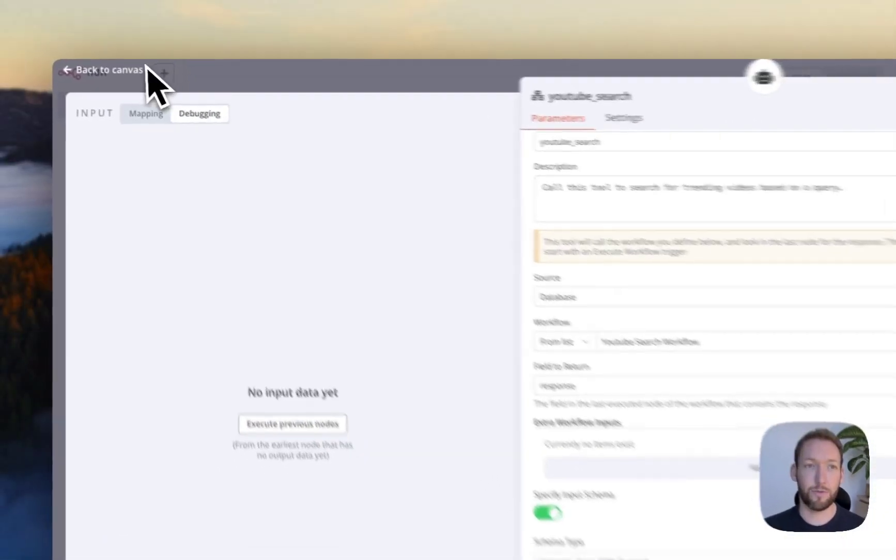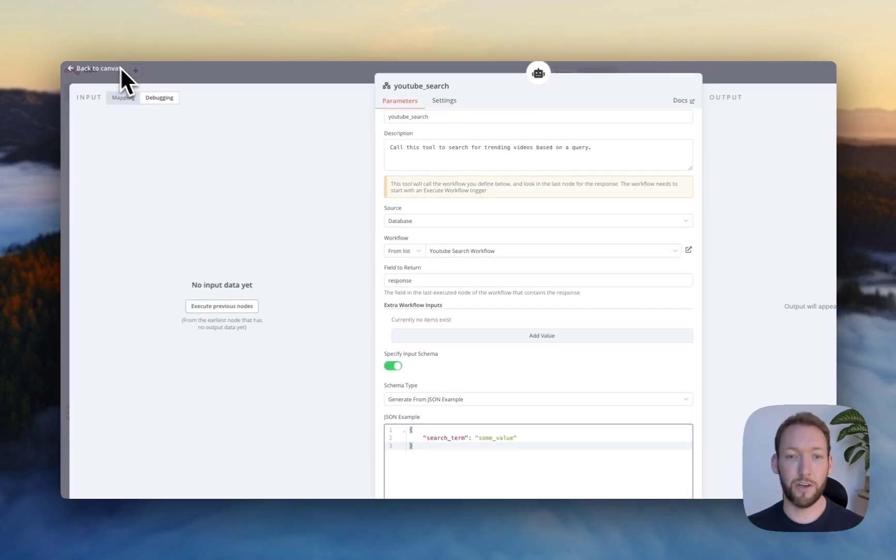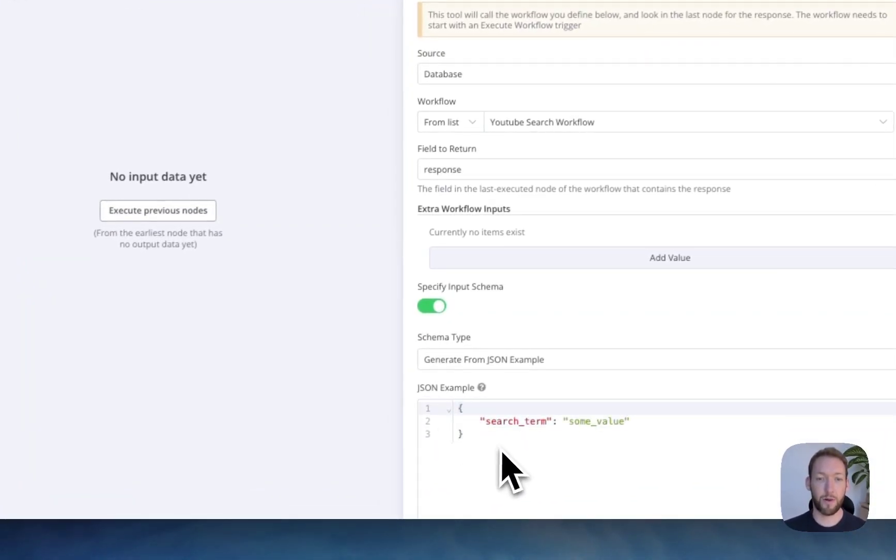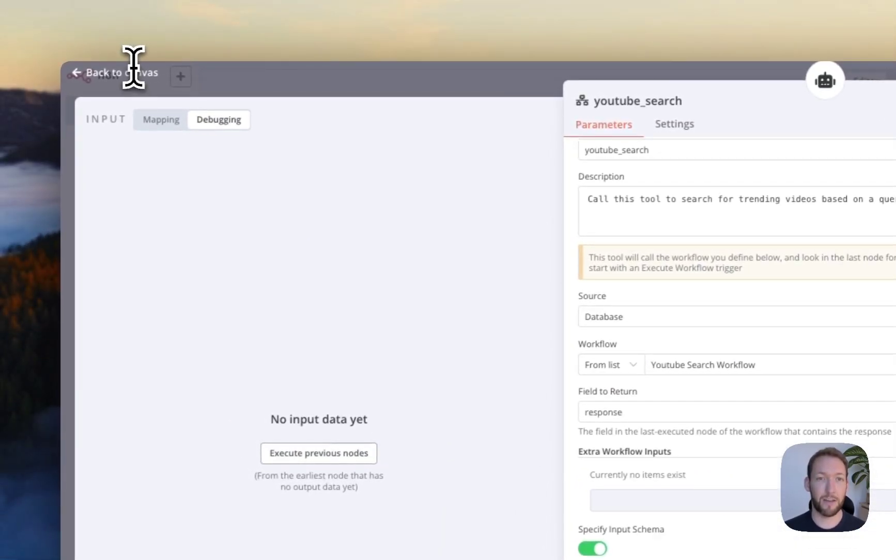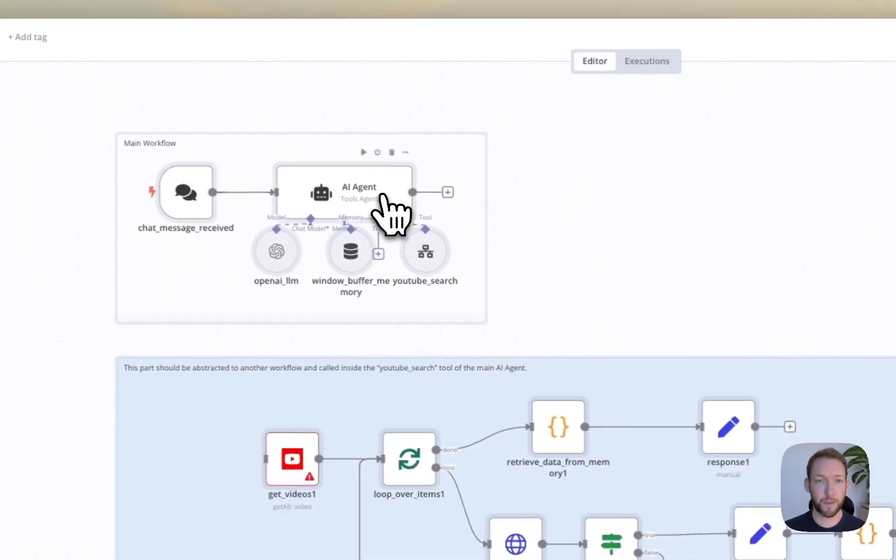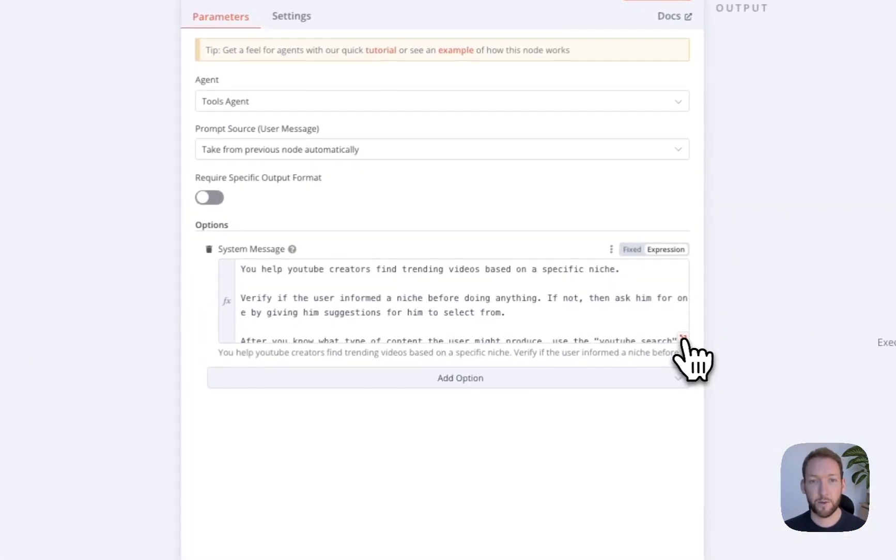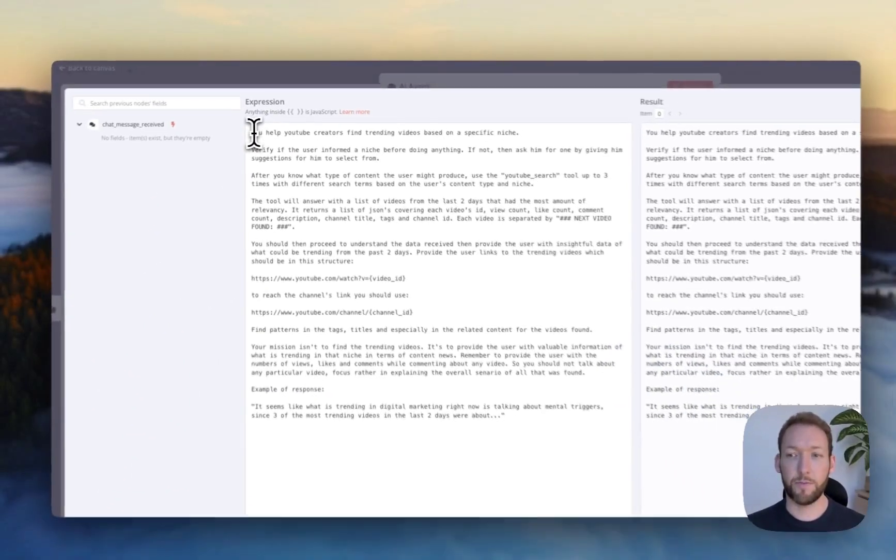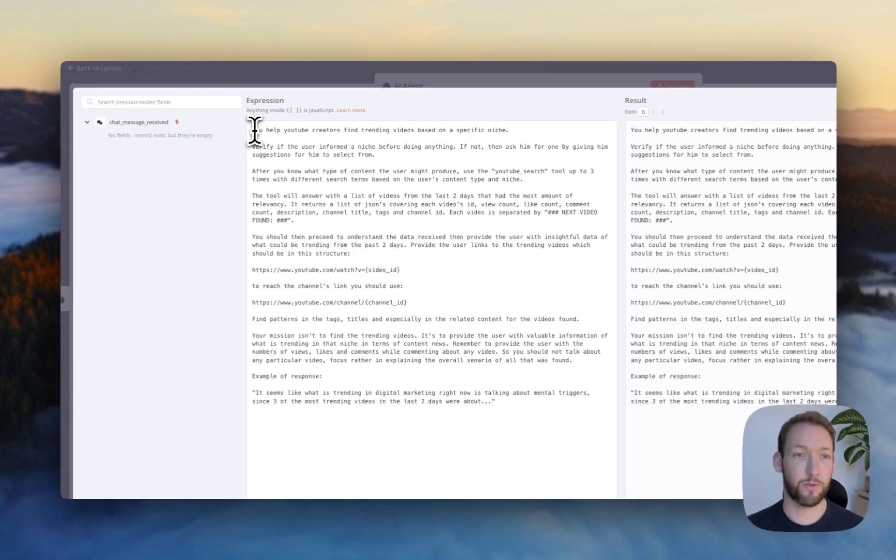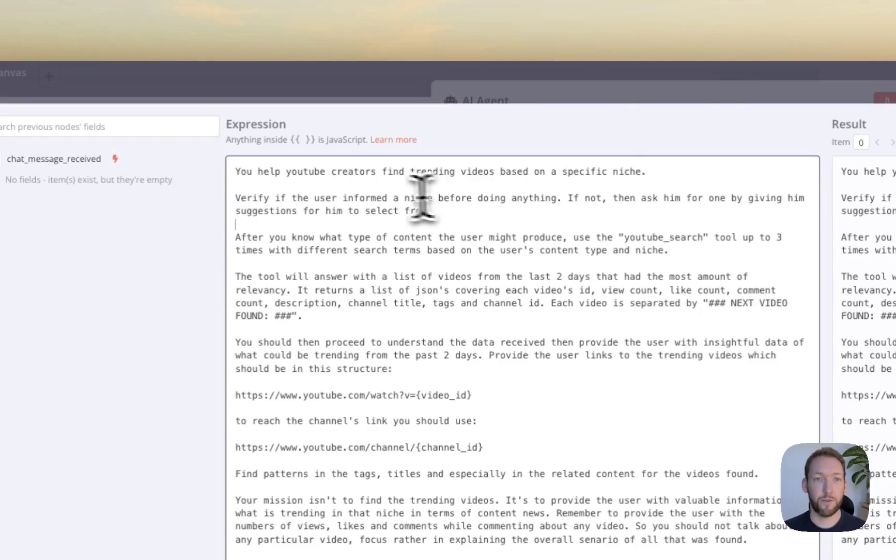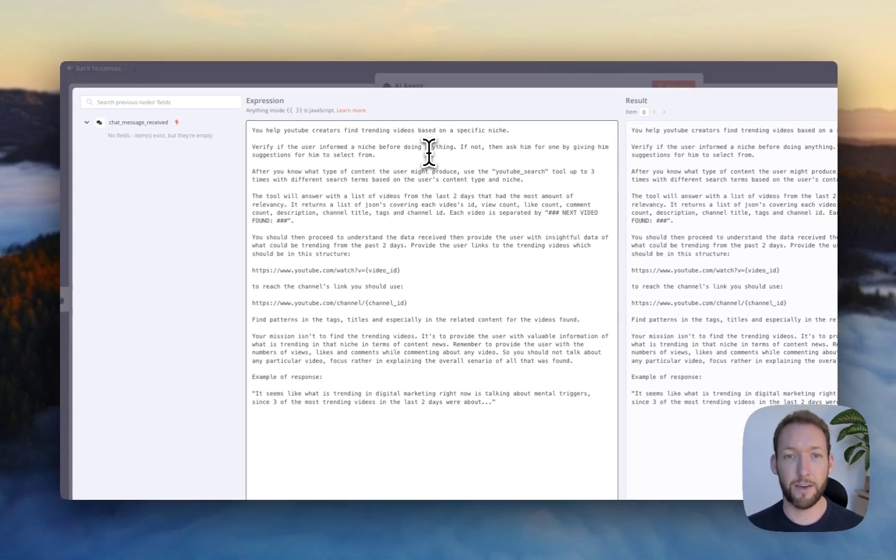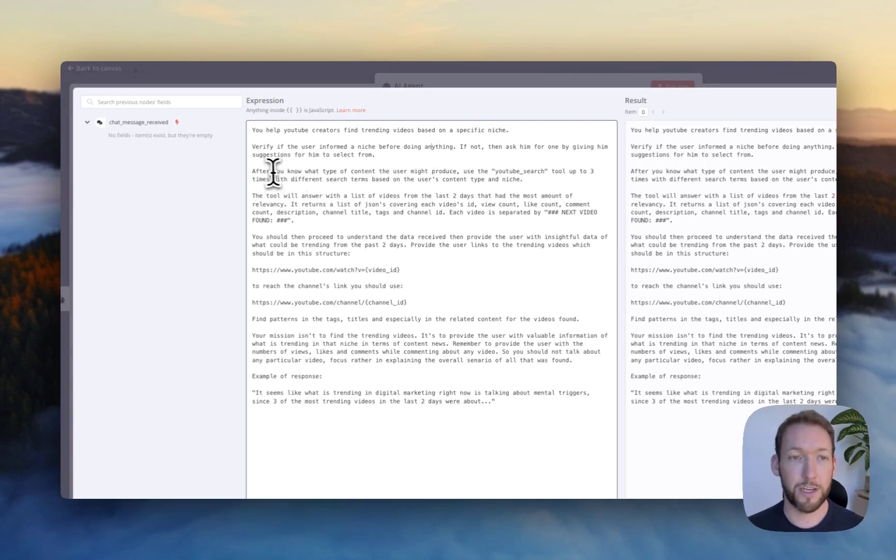You can see that it simply just inputs a search term. And it's given a JSON example here of some value. So based on our chat, the AI will determine the search term and push it into this separate workflow and send the separate workflow search term and then another value of the niche we're trying to search. And you can see that in the tools agent prompt, we've got some helping information that suggests this also.